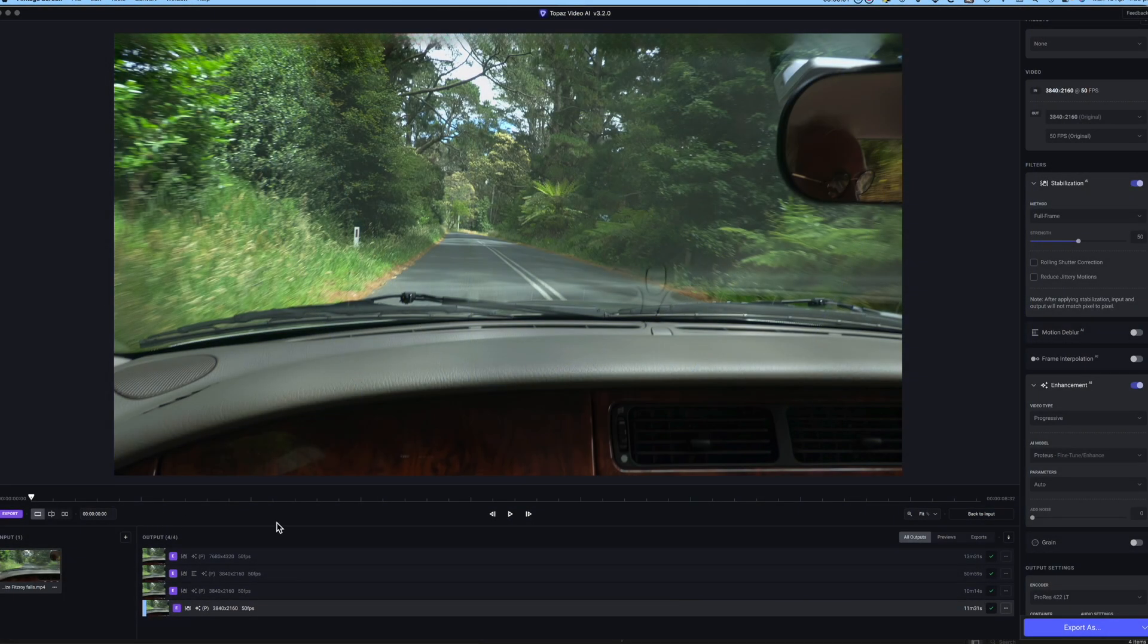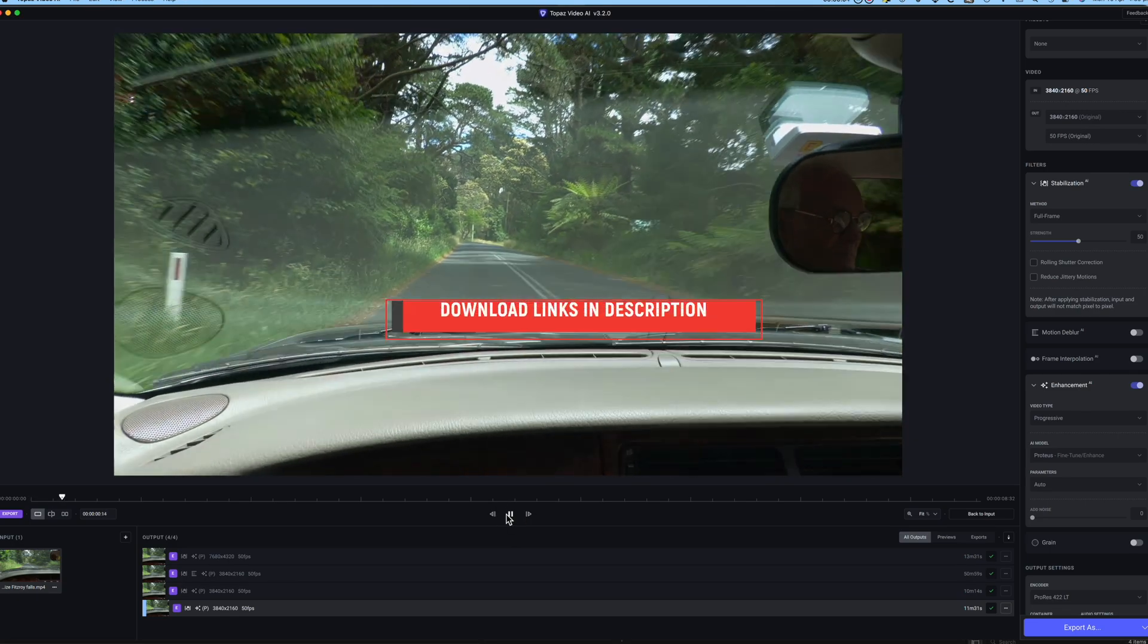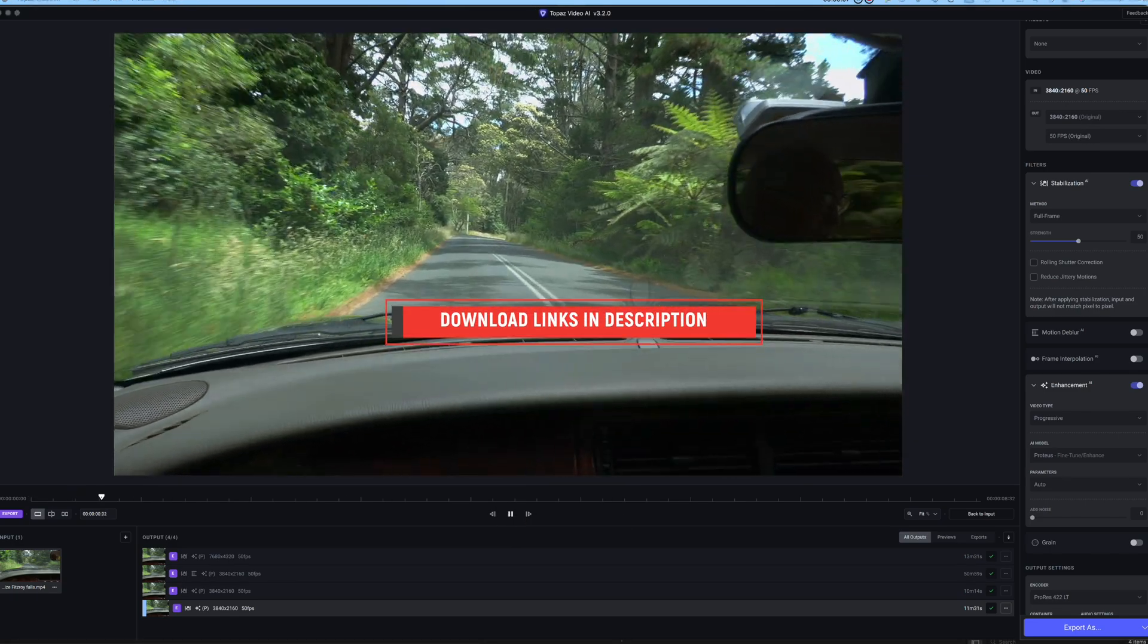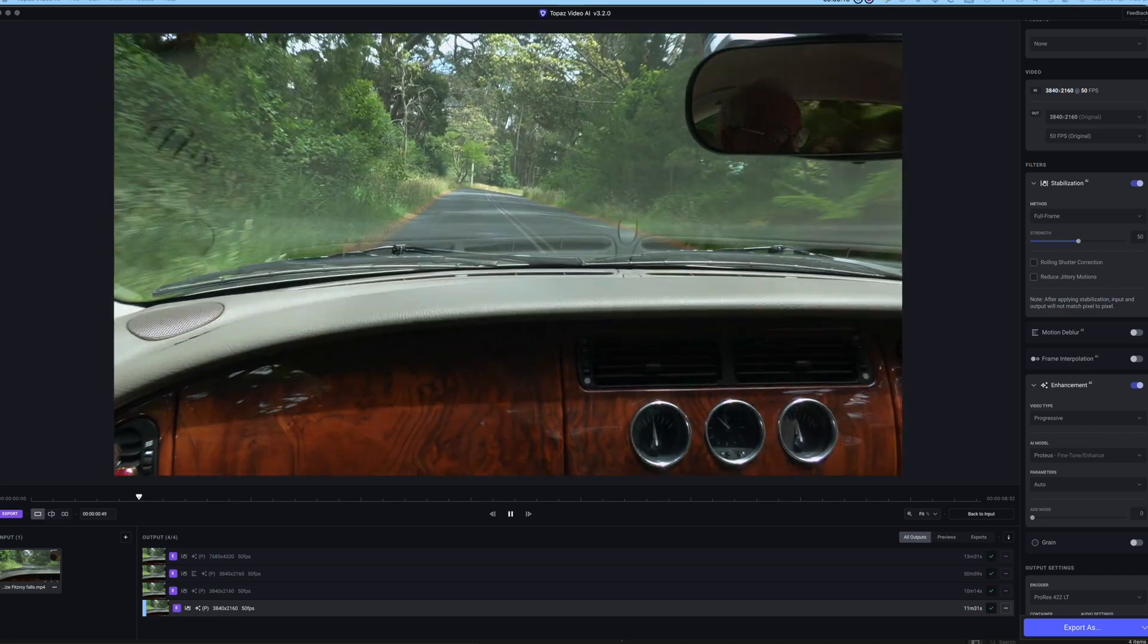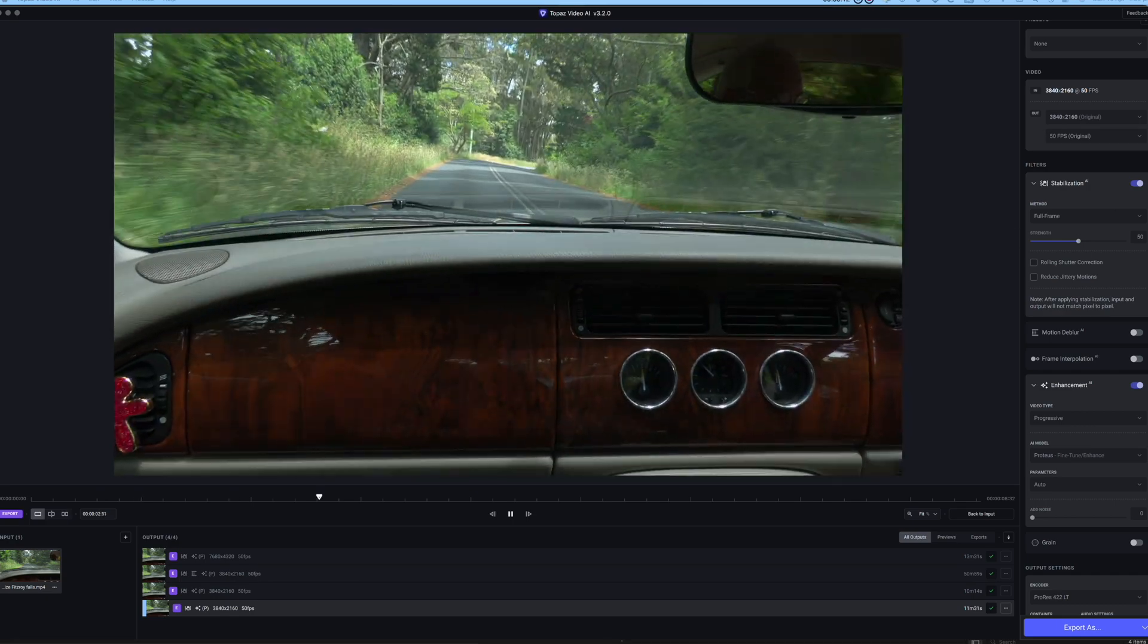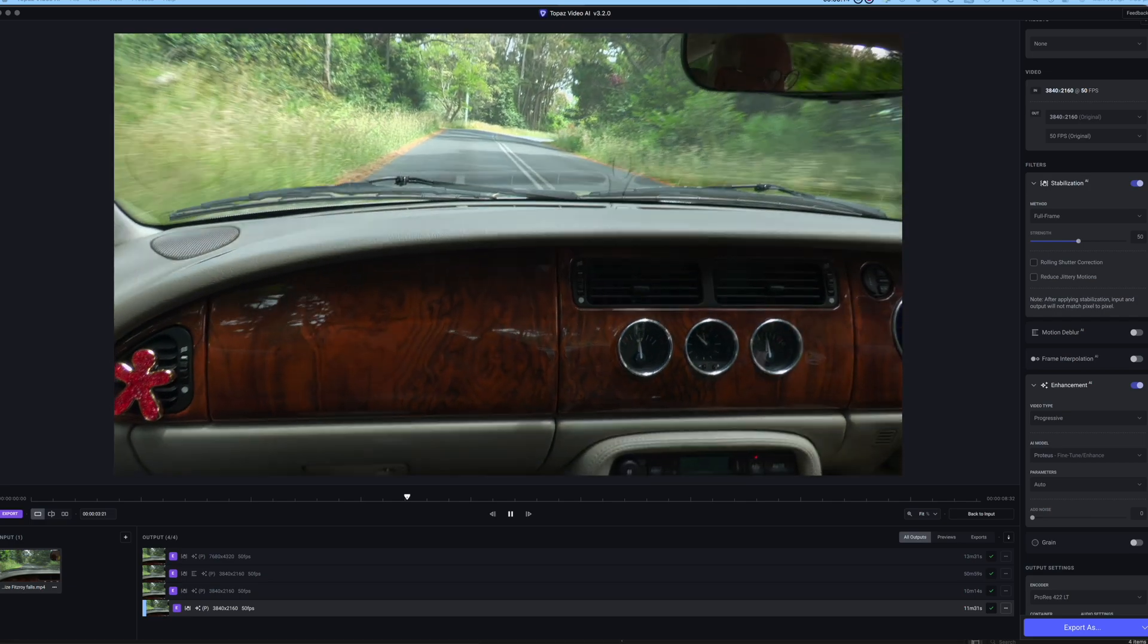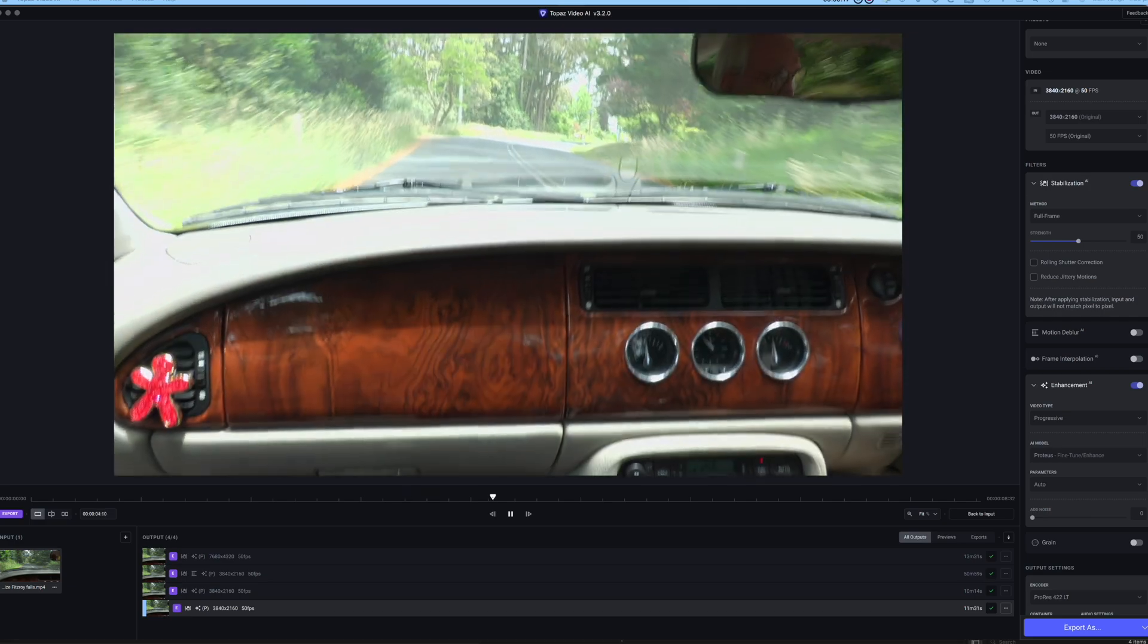Only a week ago I posted a video on the 3.1 updated version of Topaz Video AI. Now version 3.2 has been released with a promise of two to three times faster responses and VRAM improvements.